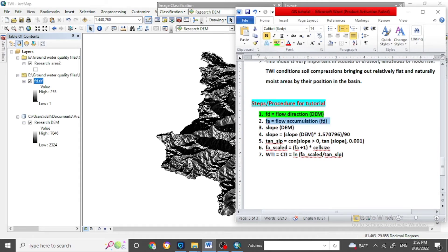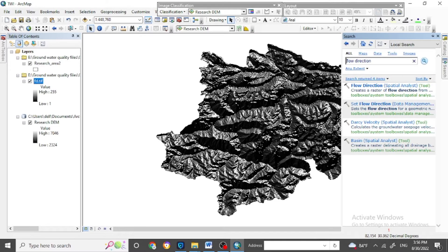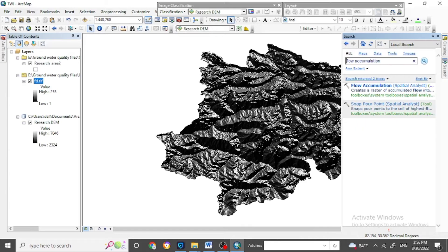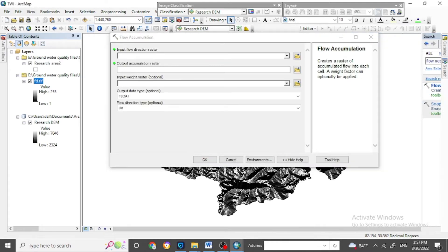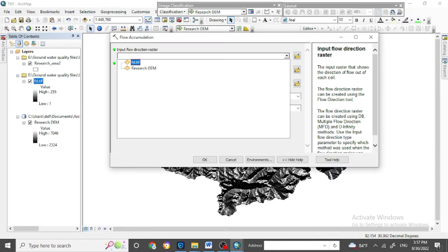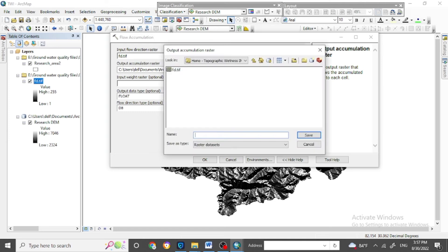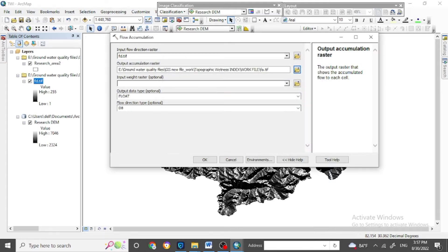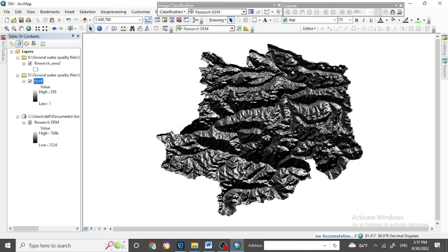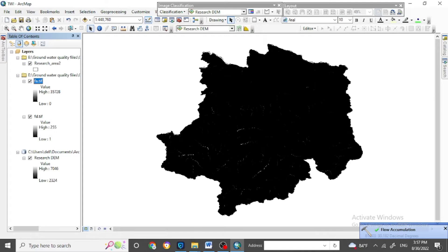The next step is Flow Accumulation. Again, search for Flow Accumulation in the search bar. Flow Accumulation is also a Spatial Analyst tool. For the flow direction input, put the 'fd' file we saved before. Name the output 'fa' for flow accumulation, then click OK. Here we get the flow accumulation map.